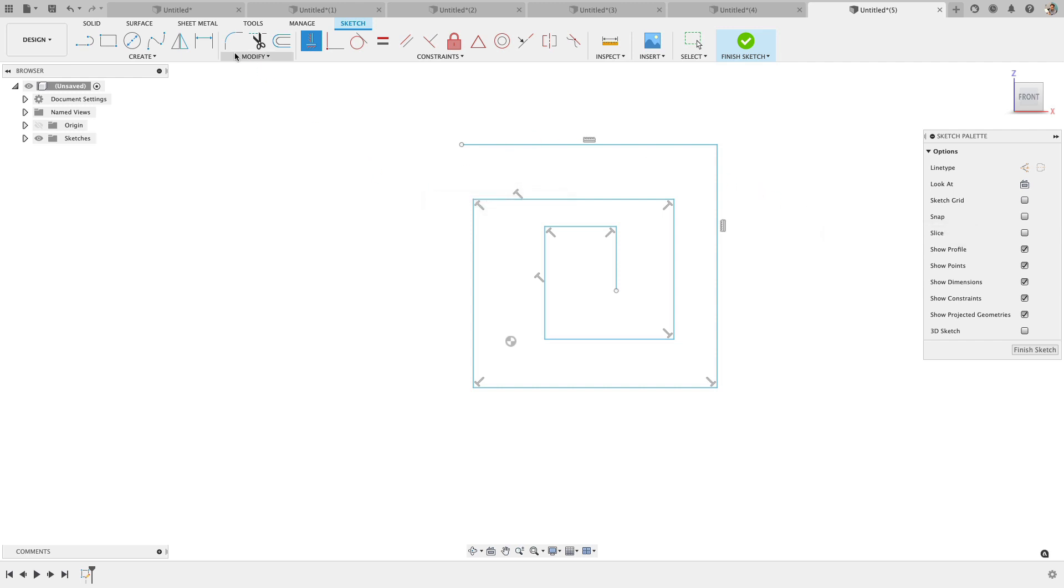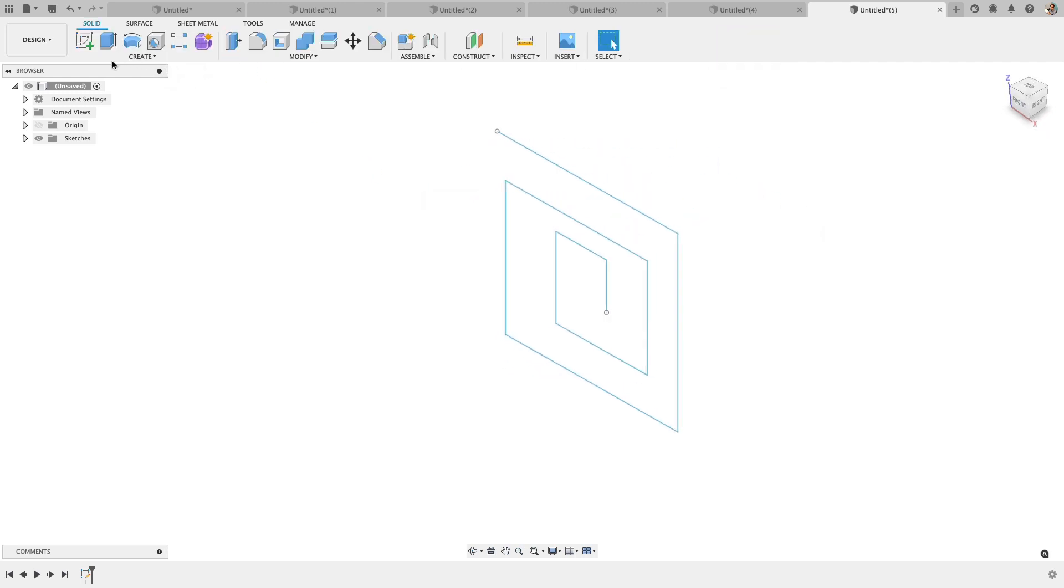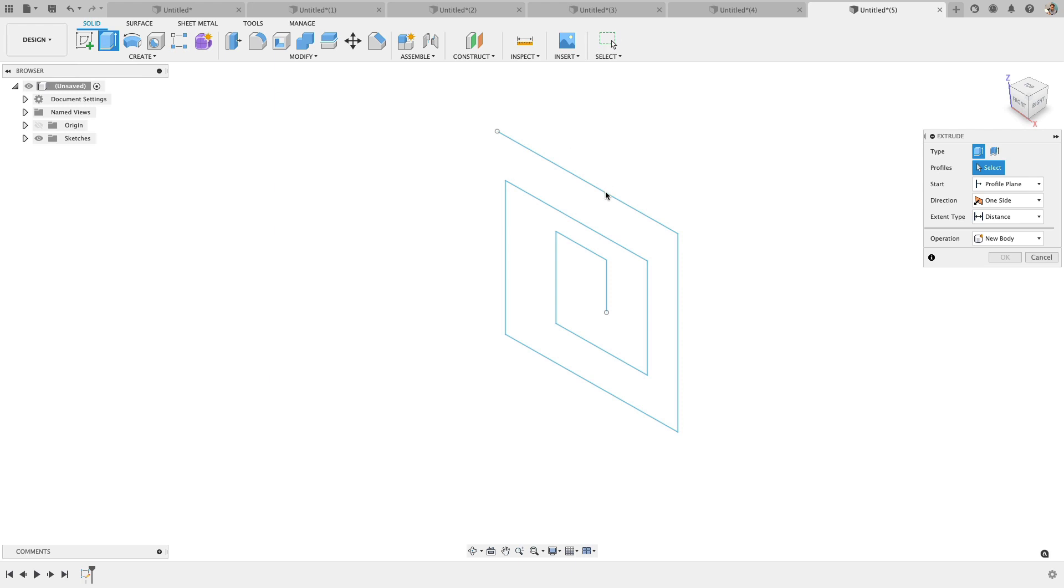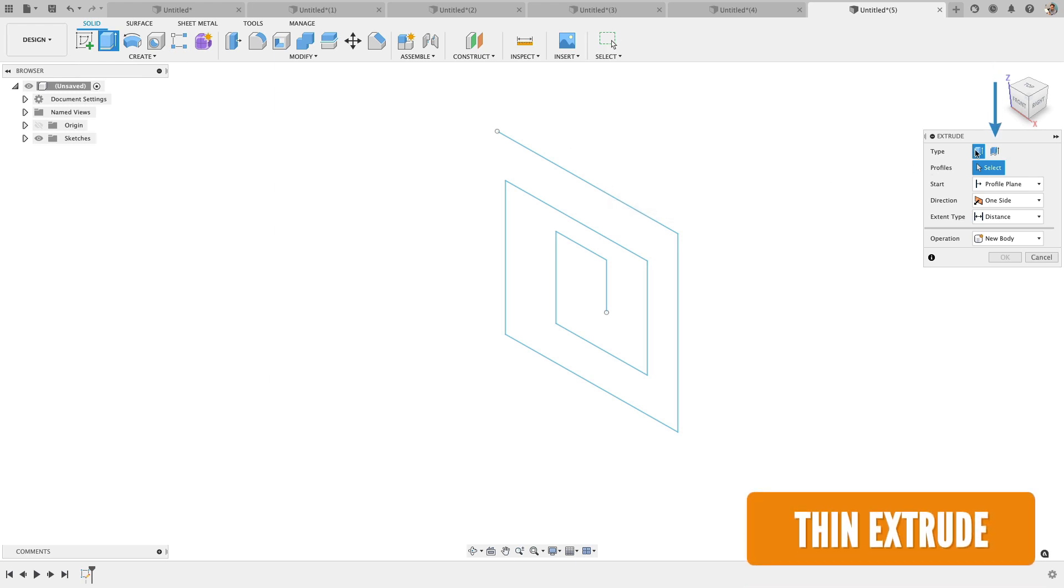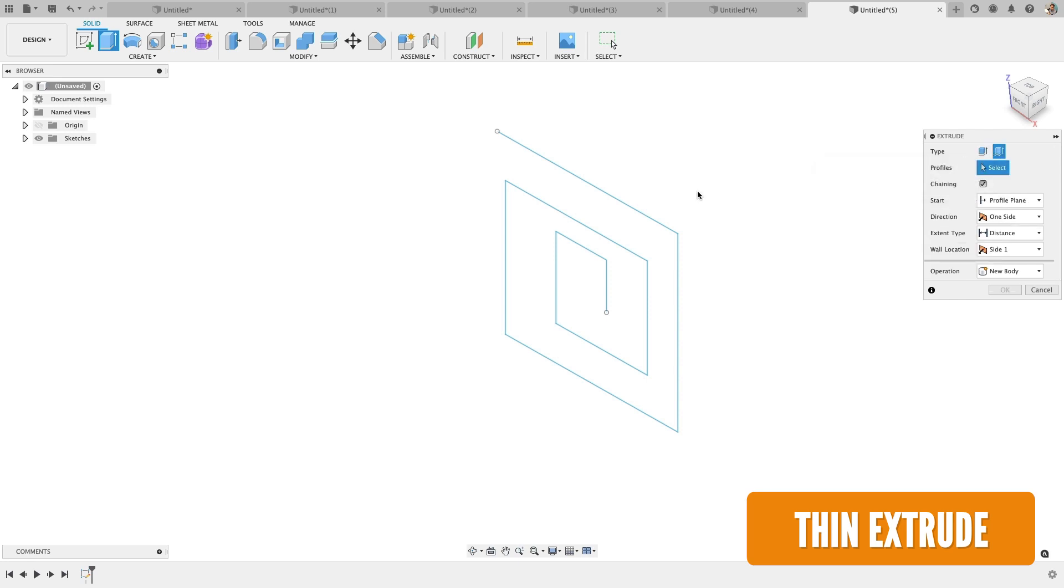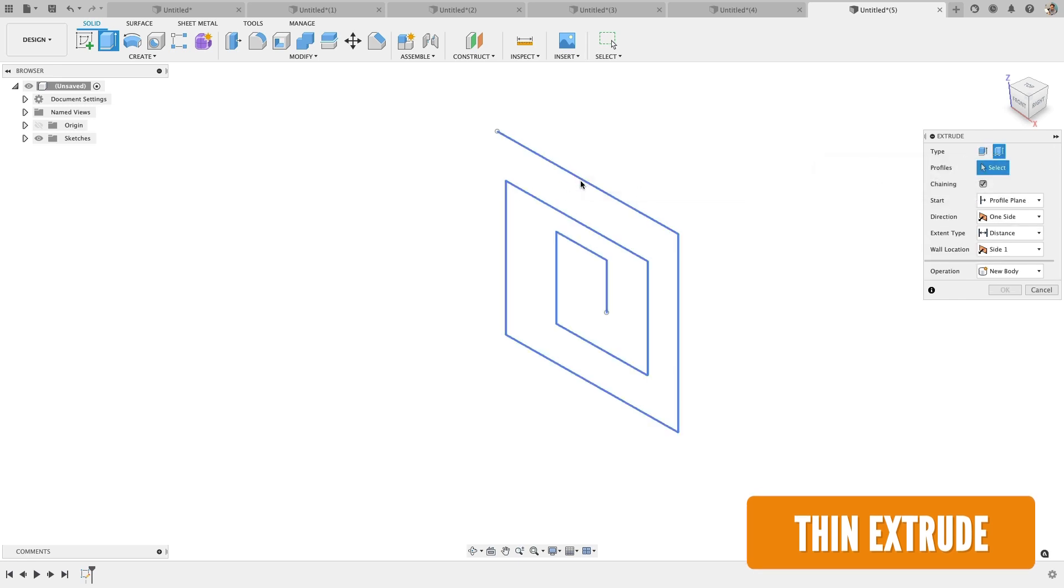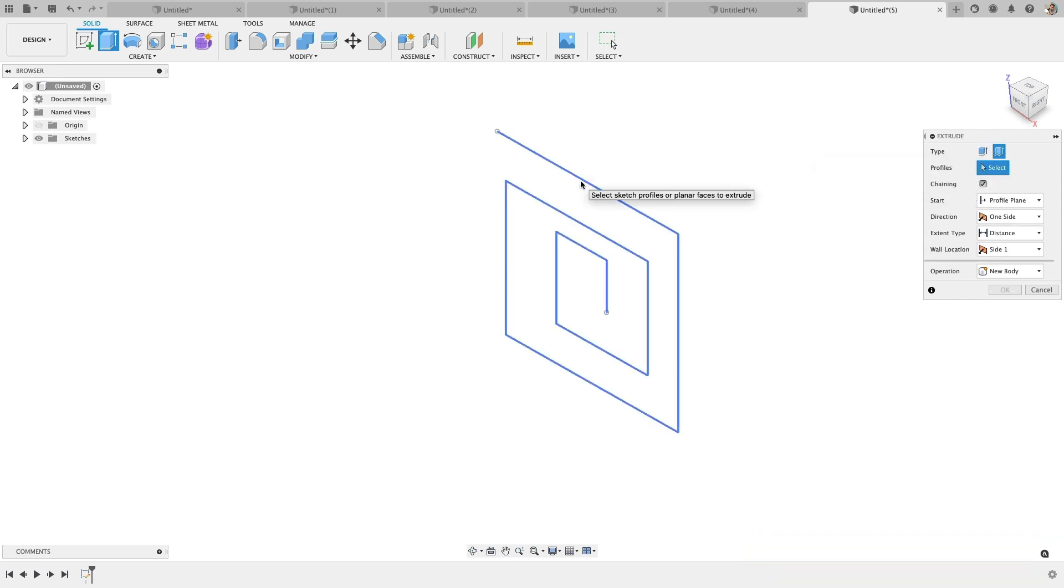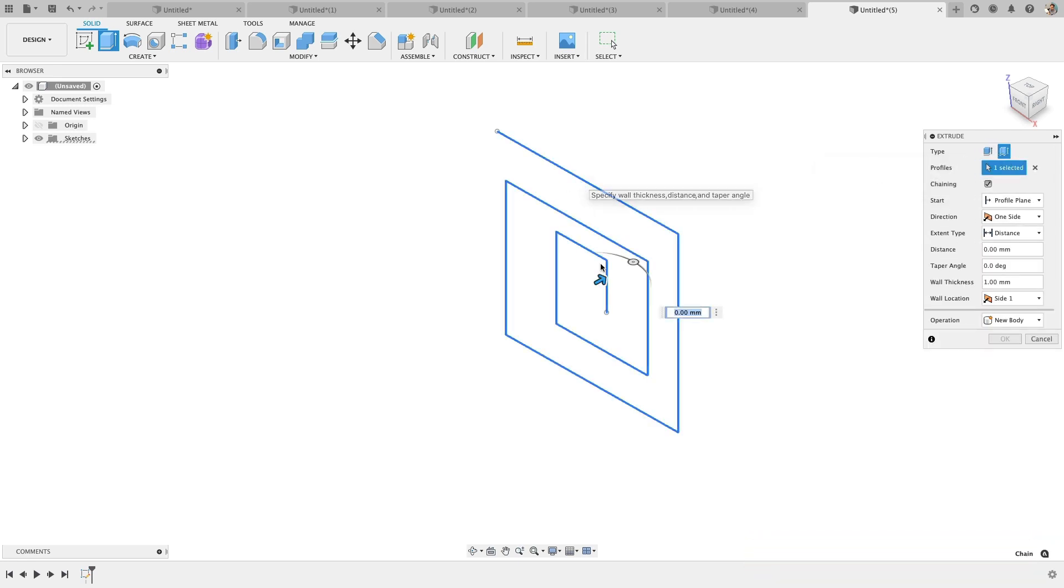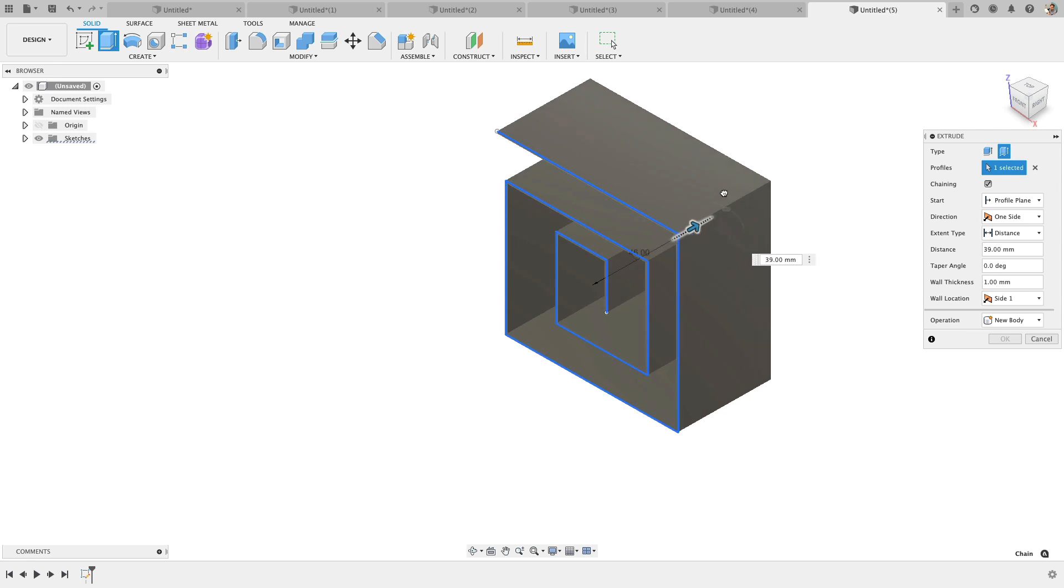But now with the extrude, I'm able to just select these entities. You do need to choose thin extrude if it's not closed off, so choose that first. Now you'll notice you can select the sketch lines and drag it out. Now it has depth.